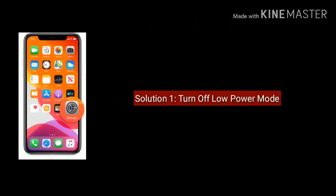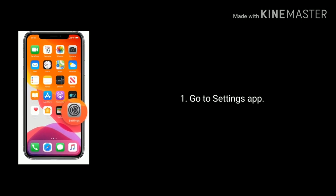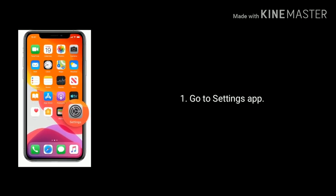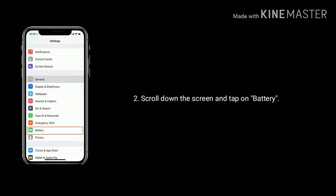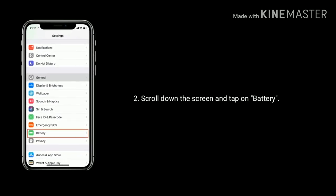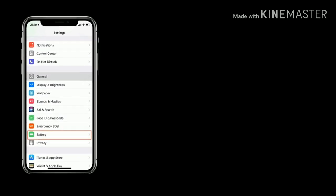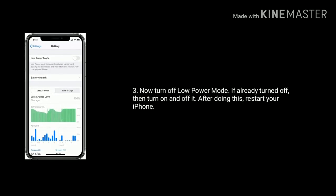Solution 1 is Turn off Low Power Mode. First go to settings app. Scroll down the screen and tap on battery. Now turn off Low Power Mode.